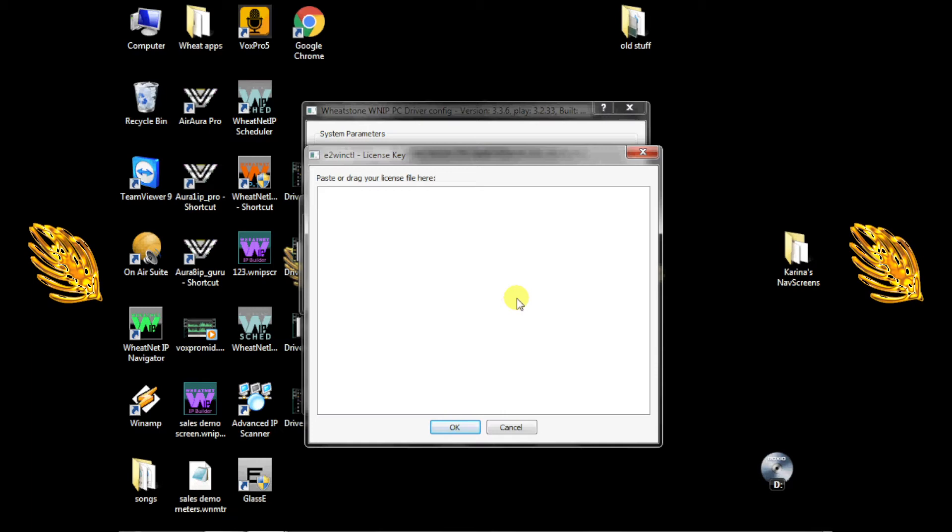You can now close out of this dialog and any others that are open and click the Close button at the completed installer window.